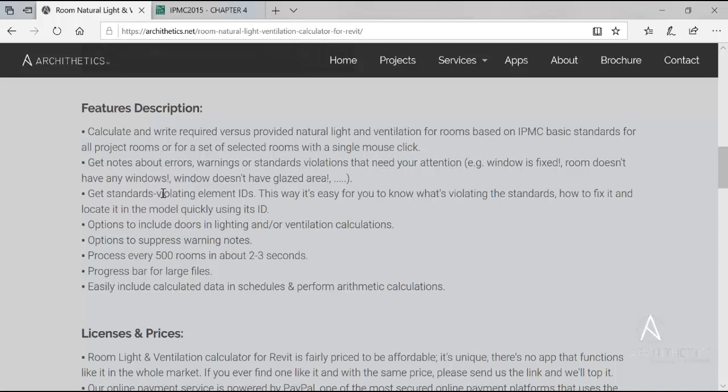It also gives you the element IDs for violating elements. This way it is easier for you to locate any violating window or door using the select by ID tool and deal with those elements accordingly.